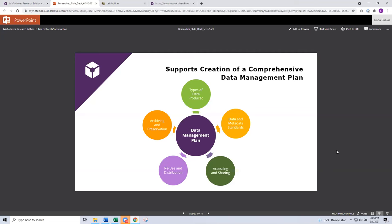Through Lab Archives, we support the pillars of a well-informed data management plan. The university invested their money in this enterprise license because they understand the importance of having a secure place to store research data. Not only do you have an area to store the data — we give you opportunities to apply metadata, which is especially important because applying metadata is going to help make that information searchable and discoverable for you.